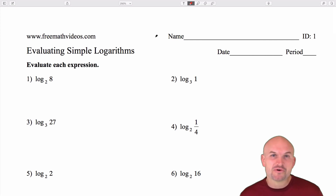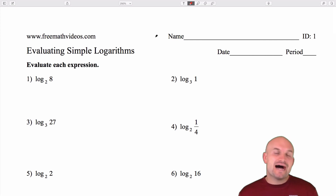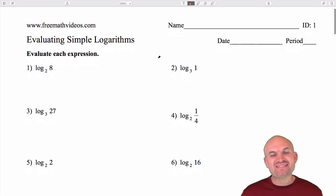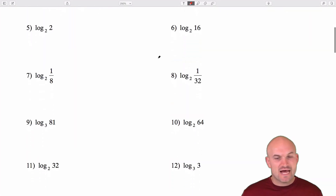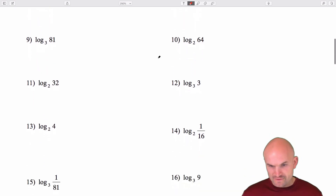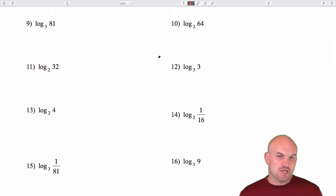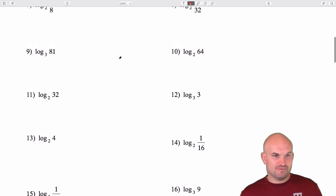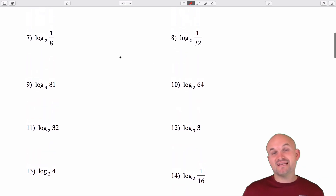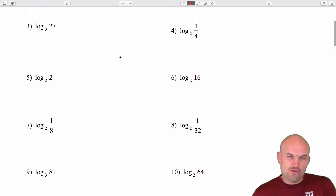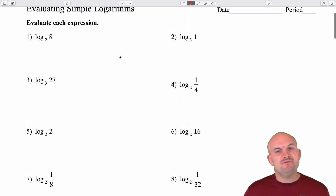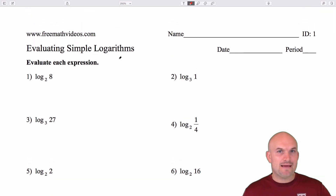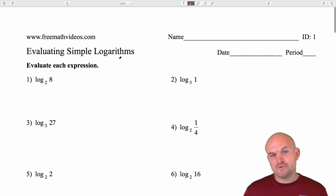Welcome ladies and gentlemen, my name is Brian McLogan, and in this video I'm going to show you how to evaluate logarithms by working through 16 different examples. In these 16 examples, the base of the logarithm is either going to be the number 2 or 3, but the argument is some large numbers, some small numbers, and some really small numbers as fractions. I hope that after we work through these 16 examples, you're going to feel a lot more comfortable and confident to do it on your own.